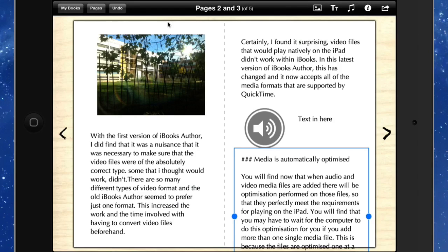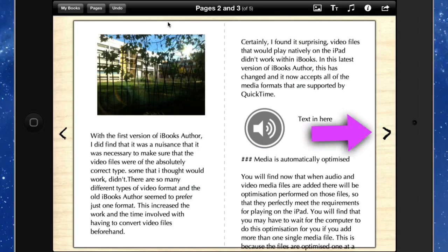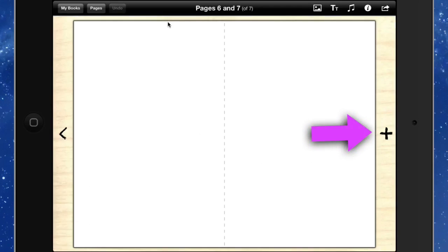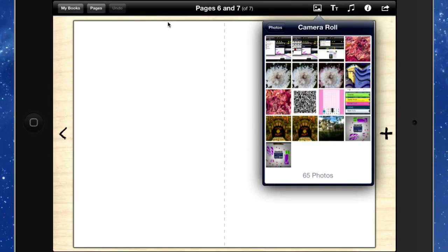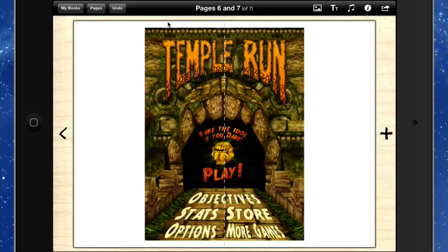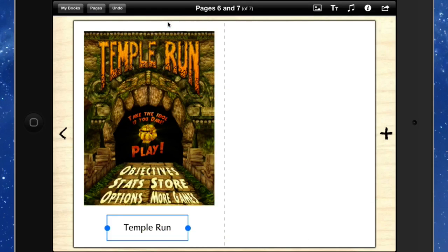And once again you can do whatever you want to do with it there. You can take stuff in there from the camera roll and do what you need to do. Temple Run, what a good game that is.